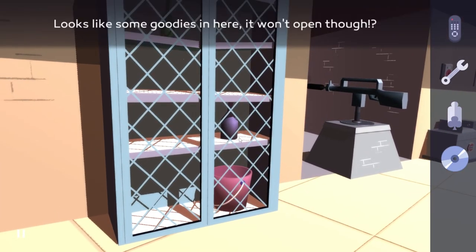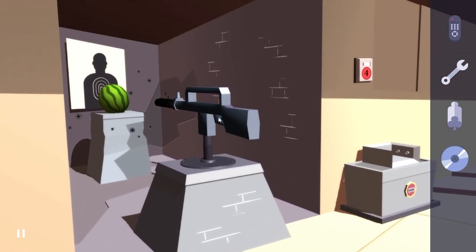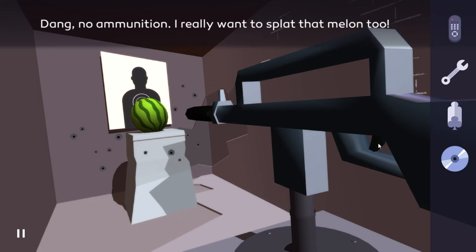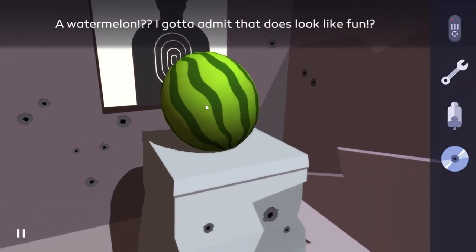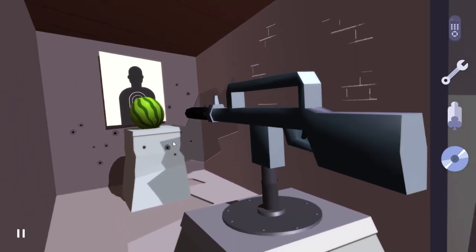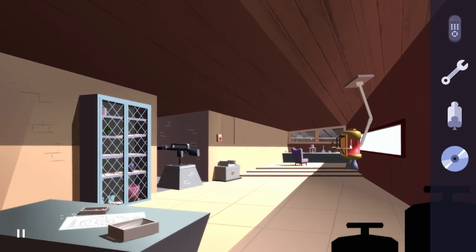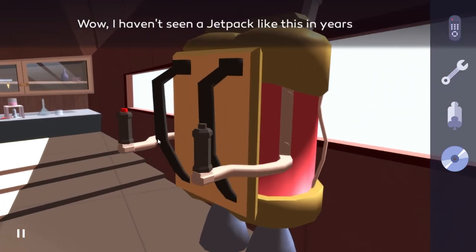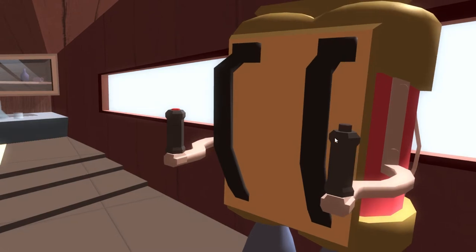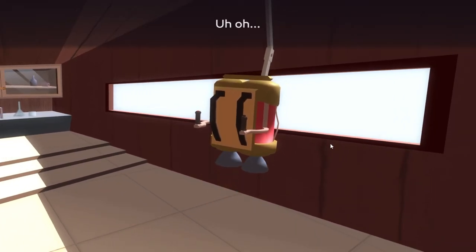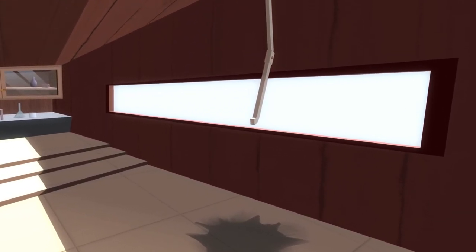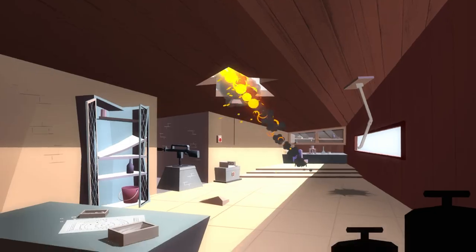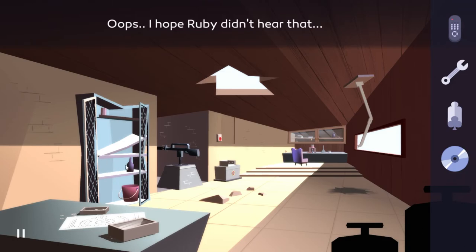Looks like some goodies in here, it won't open though. Look at this gun. This serious firepower. No ammunition. I really want to split that melon. Do we want to split that? That's just a meter, maybe two. Oh boy, is that a jetpack? It is a jetpack. Uh-oh. Uh-oh. Whoops.